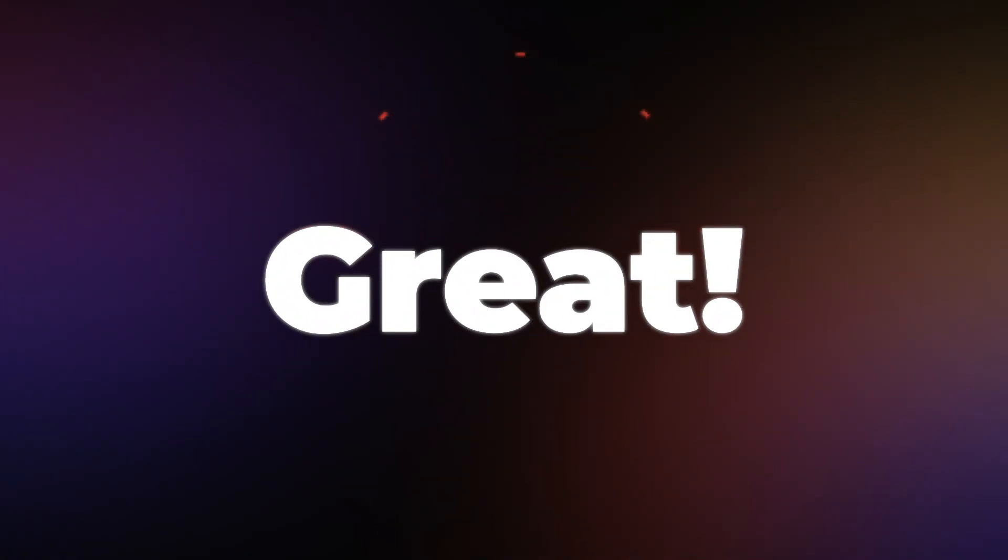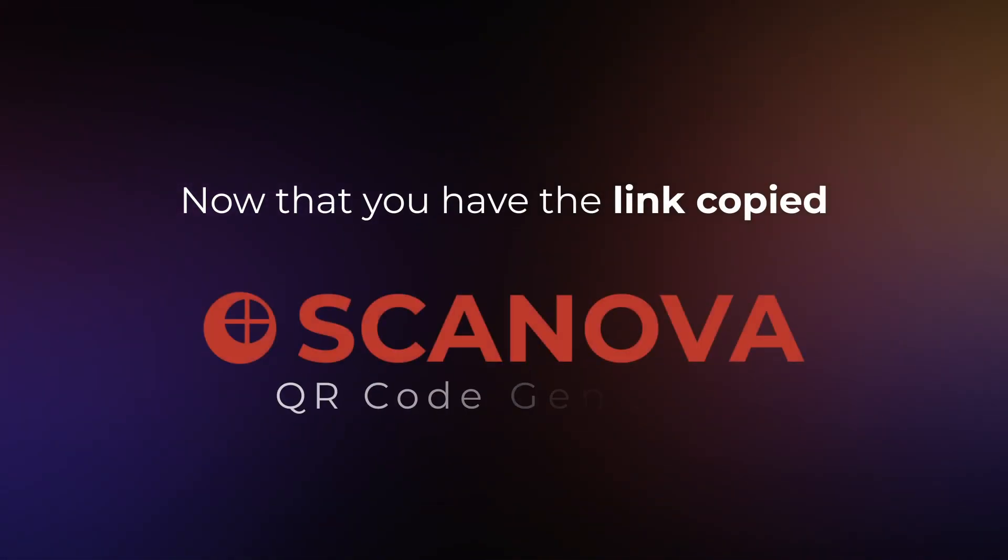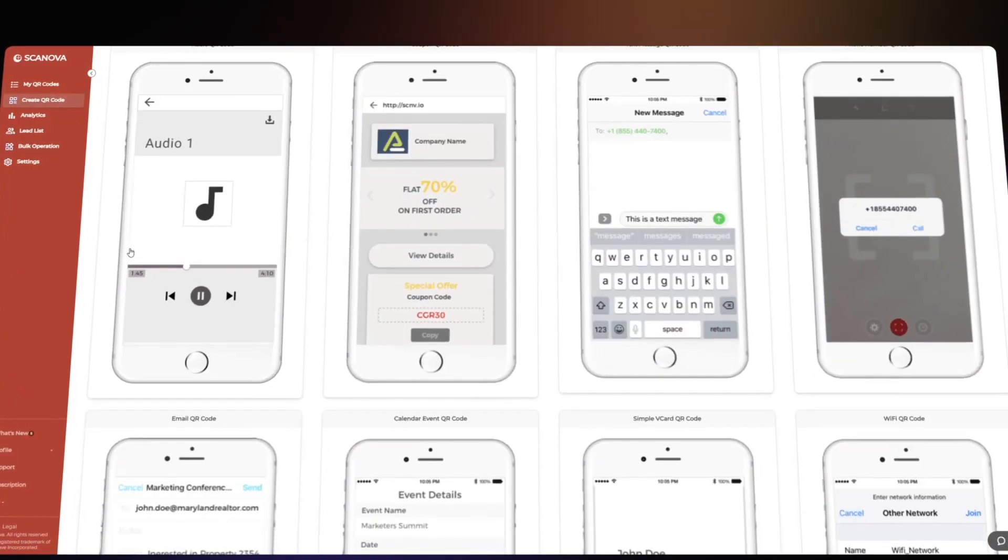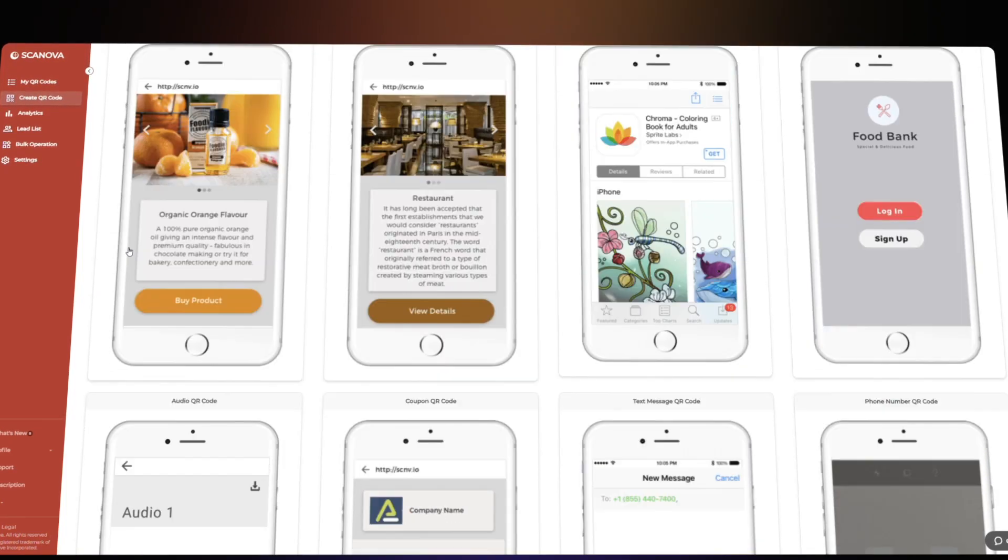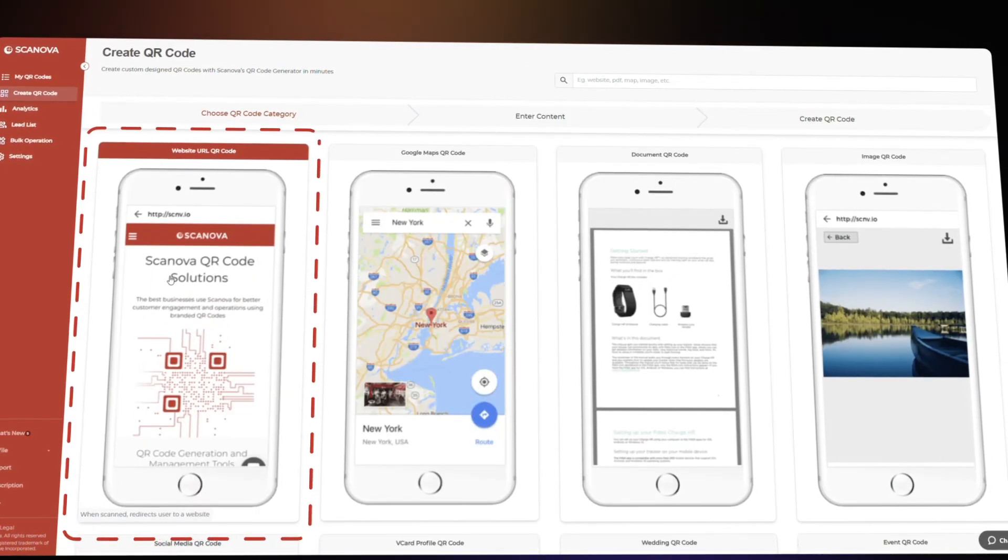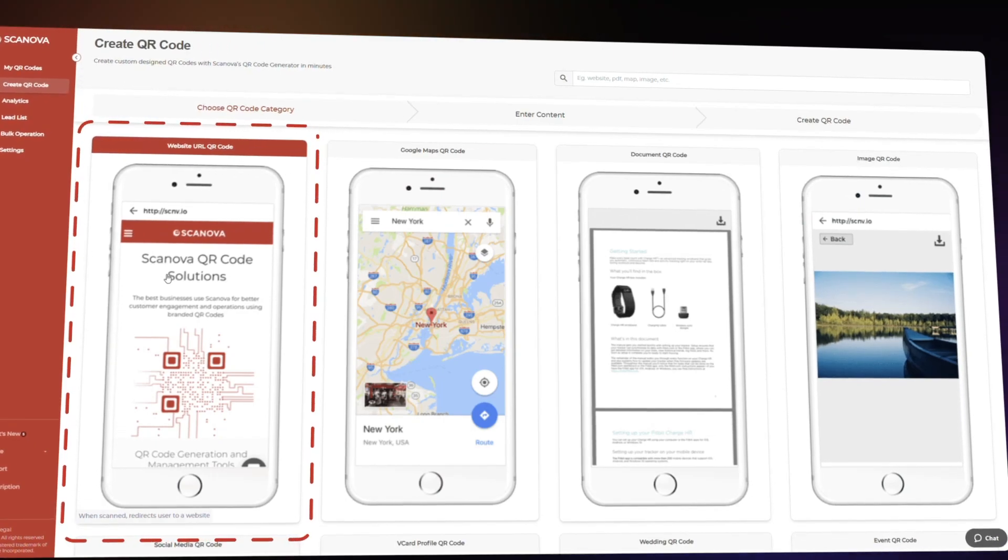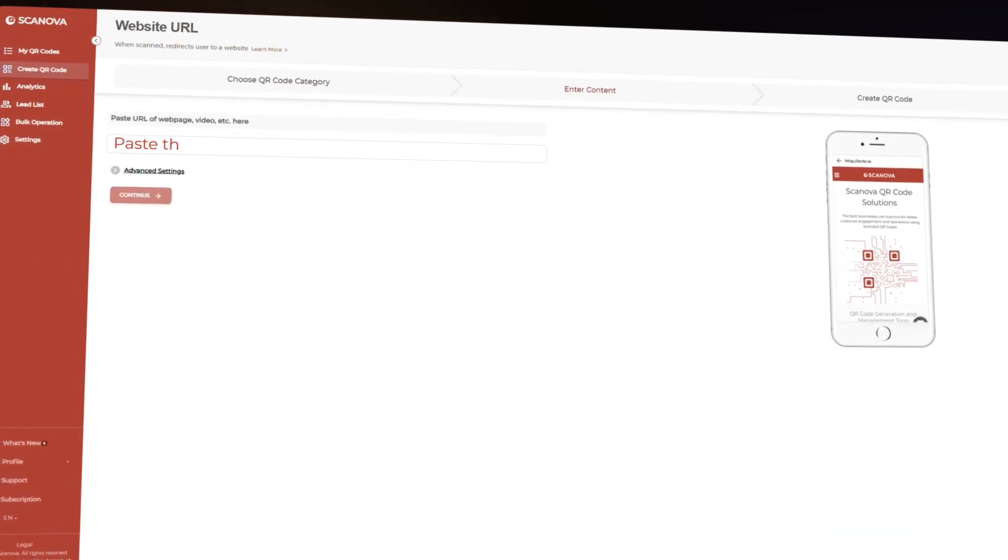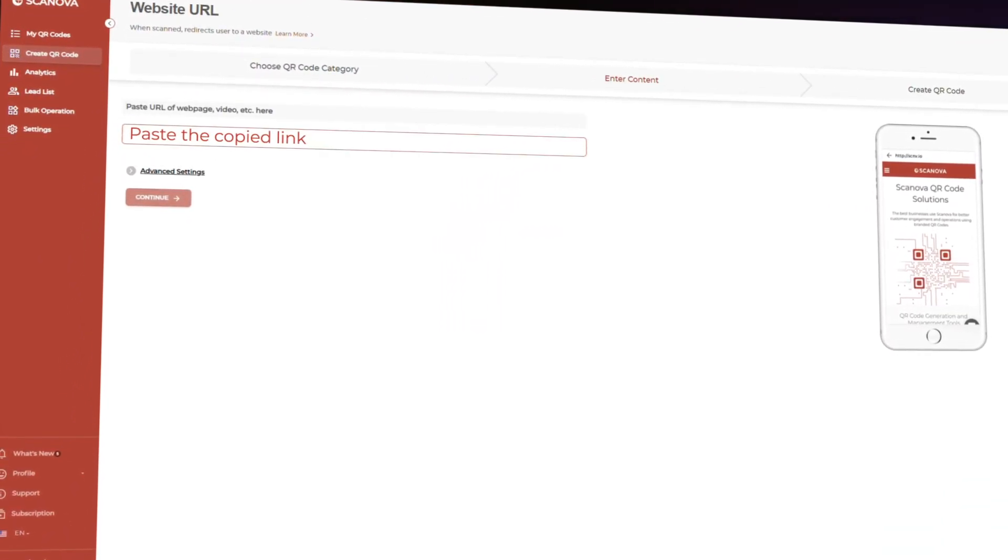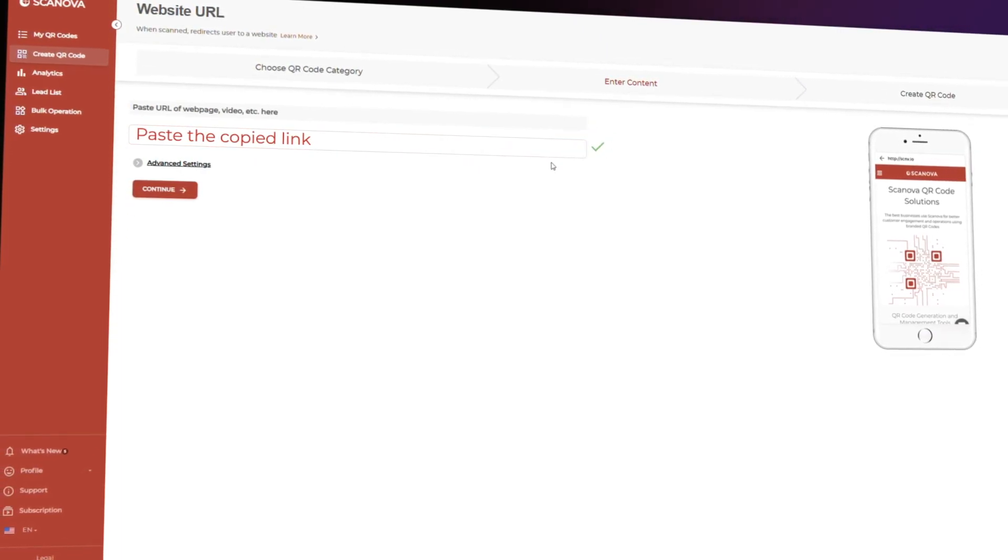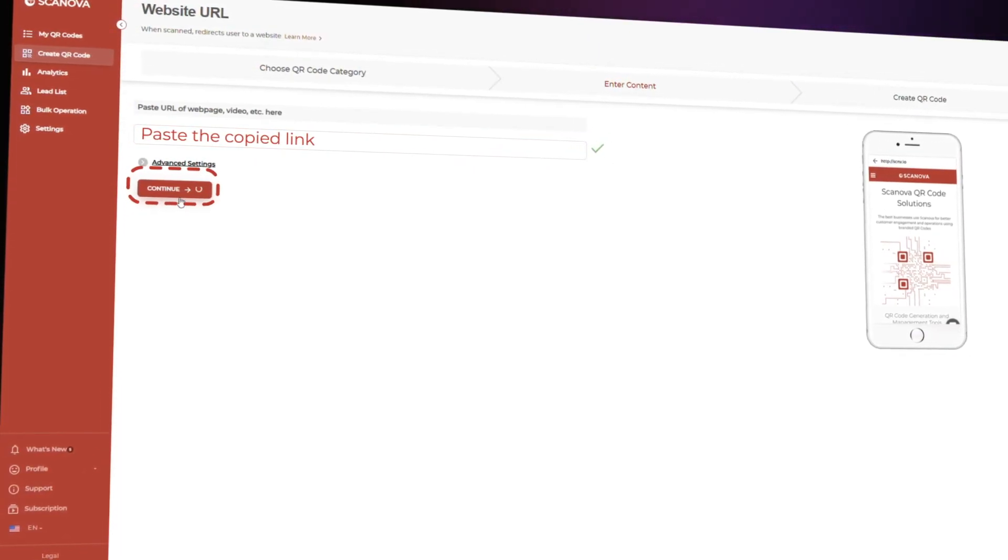Great! Now that you have the link copied, head to the Scanova QR code generator. Once you're on the website, you'll see a variety of QR code options to choose from. Select the website URL option since we want to add a link to the QR code. Paste the copied link. If it's a valid link, you'll see a checkmark on the right. You can then hit continue.